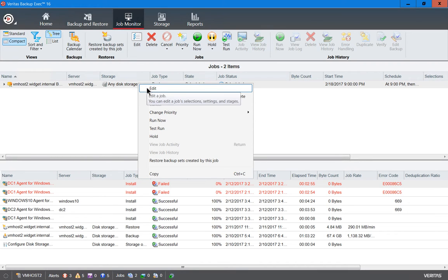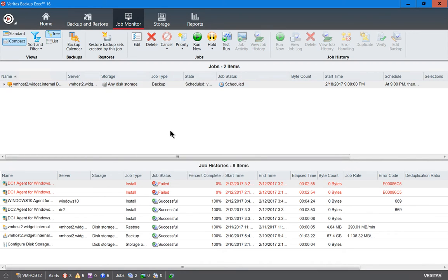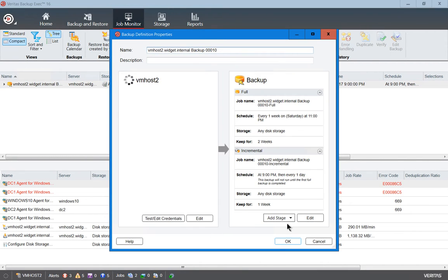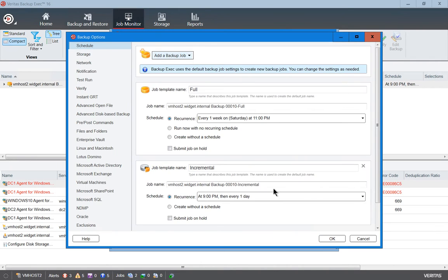So let's right click on our job and choose Edit, and then click Edit in the lower right hand corner so we can change the type of jobs that are getting backed up.